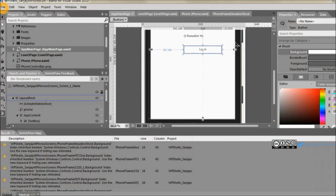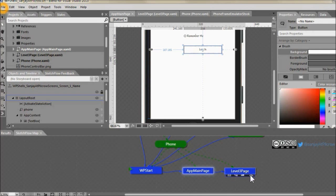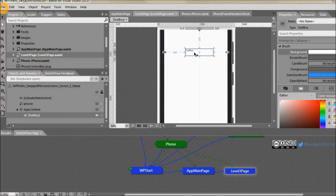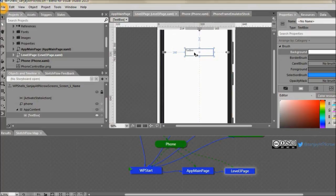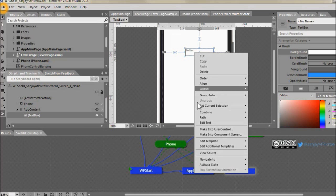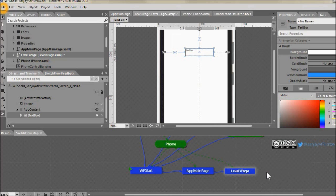Let's do it. So we have this page here which is level three page and with this text box we want to connect the keyboard. So whenever you have the focus on this text box the keyboard should open. Just go ahead and right click on text box and say activate state and then say phone, phone keyboard slide up.